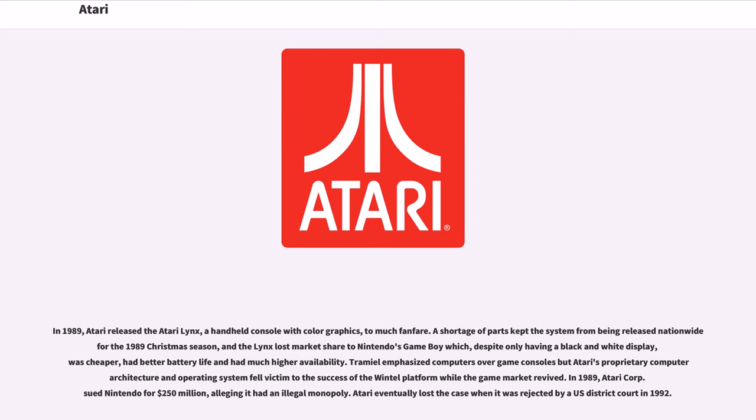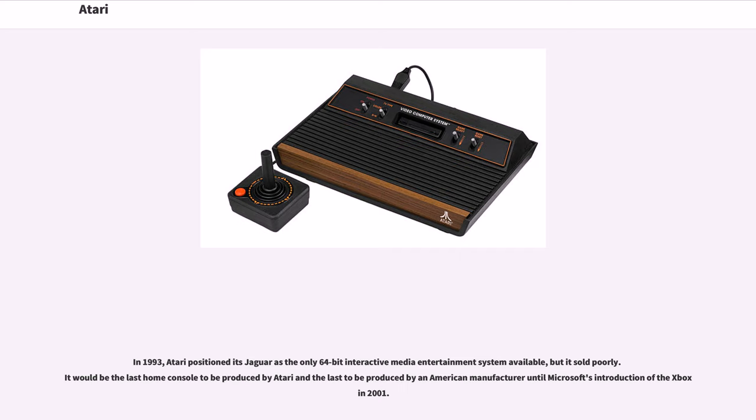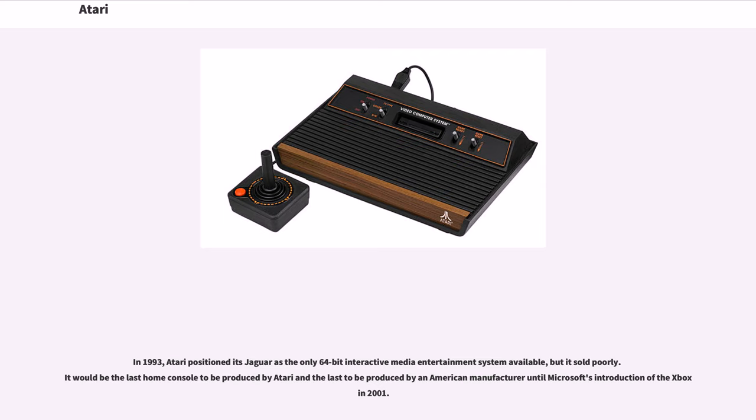In 1989, Atari Corp. sued Nintendo for $250 million, alleging it had an illegal monopoly. Atari eventually lost the case when it was rejected by a U.S. district court in 1992. In 1993, Atari positioned its Jaguar as the only 64-bit interactive media entertainment system available, but it sold poorly. It would be the last home console to be produced by Atari and the last to be produced by an American manufacturer until Microsoft's introduction of the Xbox in 2001.